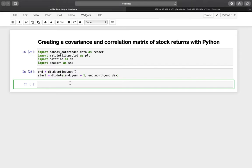Hello and welcome. This video is about building a covariance and correlation matrix of stock returns. I already imported the necessary modules: pandas DataReader, matplotlib, datetime, and seaborn, and I already defined our time horizon which is one year back until today. In case you don't know what's going on here, click the video on getting stock prices from the internet — I covered that in detail there.